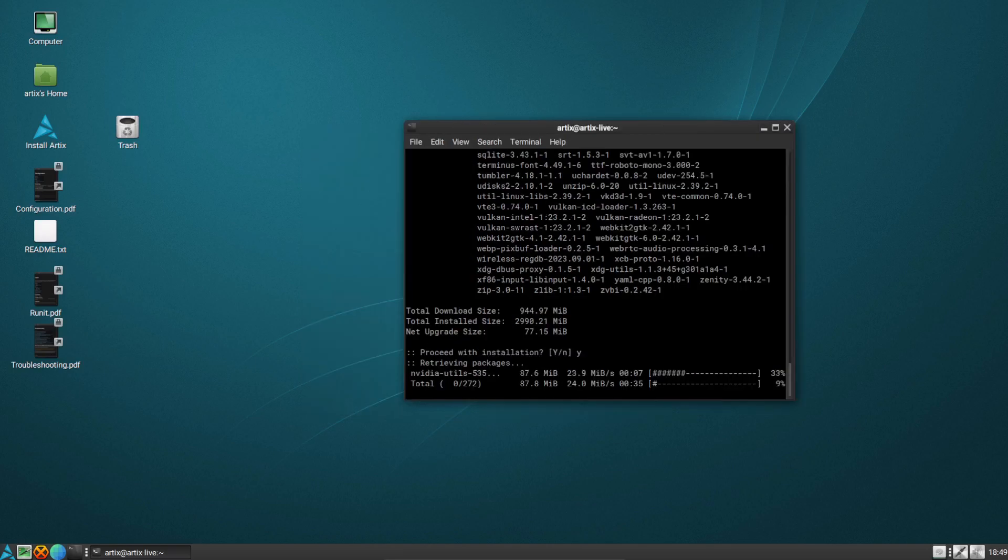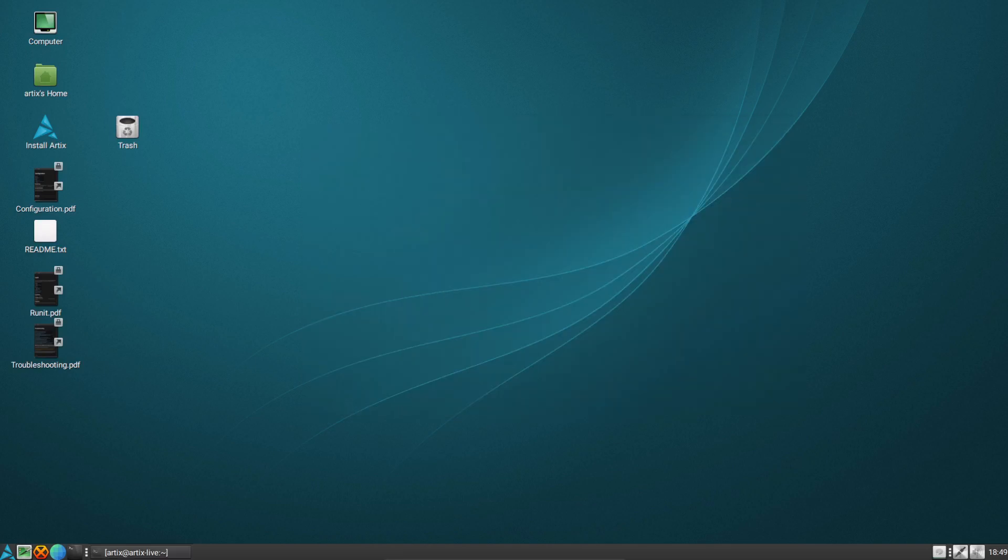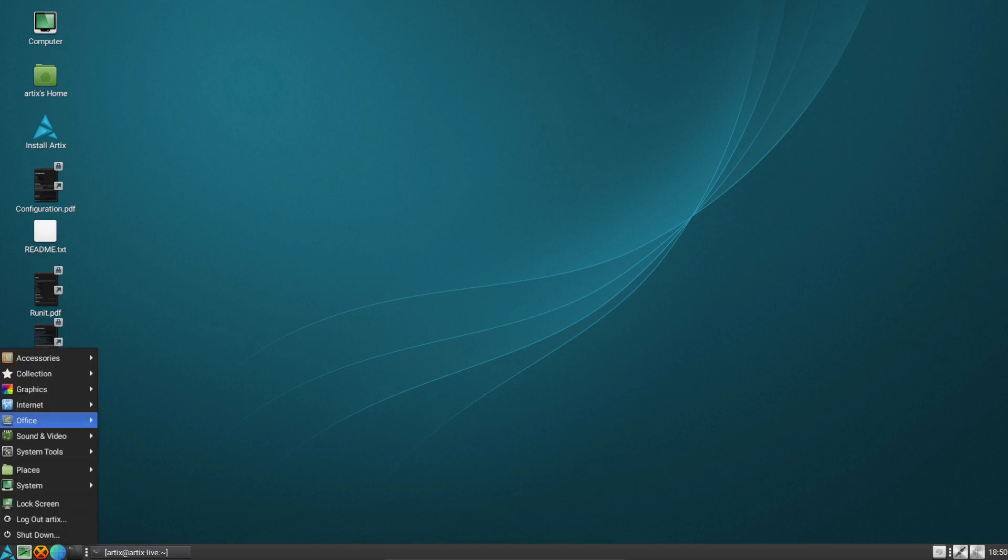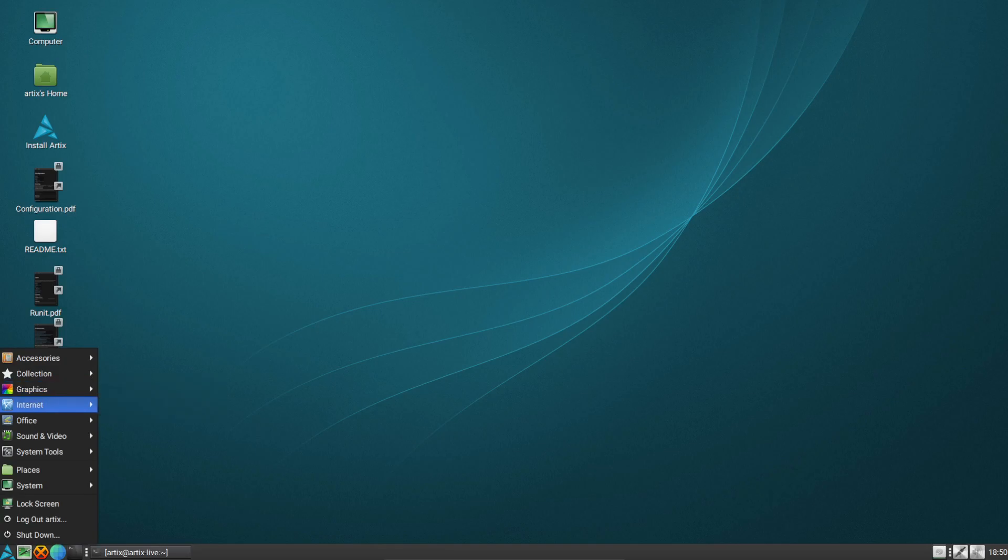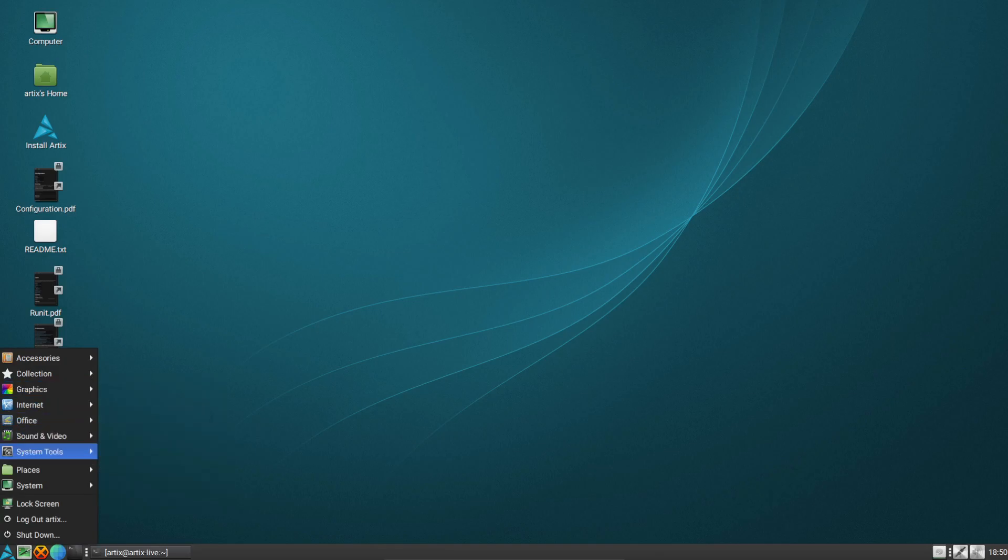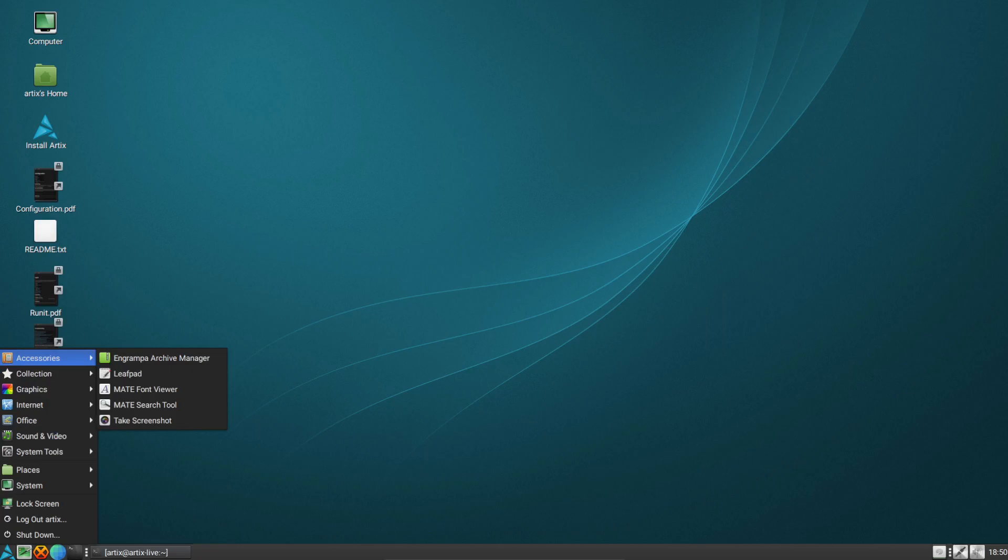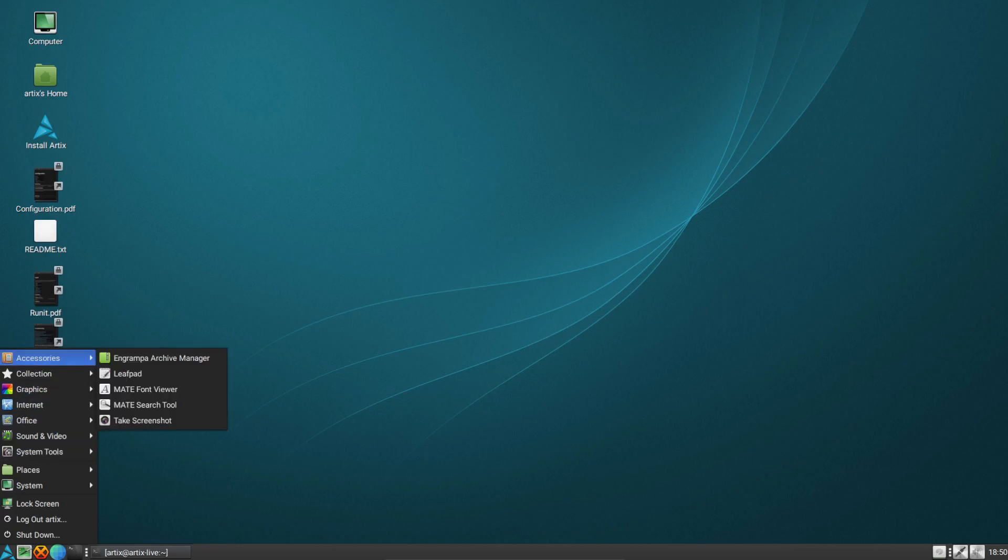But in theory that shouldn't break anything. So taking a background-based install, nice clean implementation of mate desktop. And really not much software is installed here. I mean, under accessories, you've basically just got an archive manager, screenshot tool, and a text editor of Leafpad.